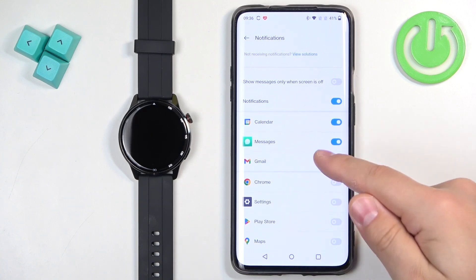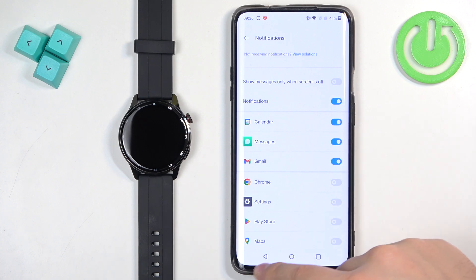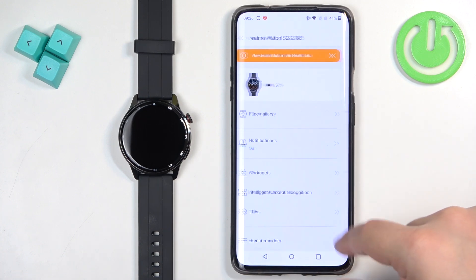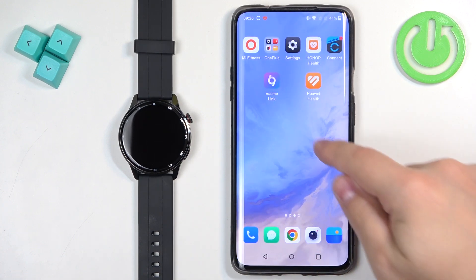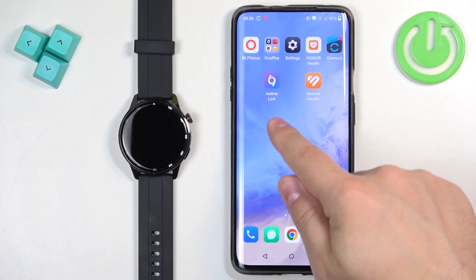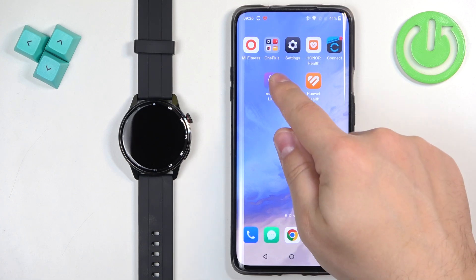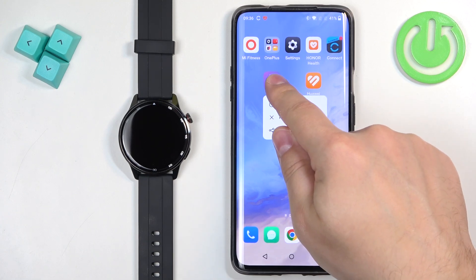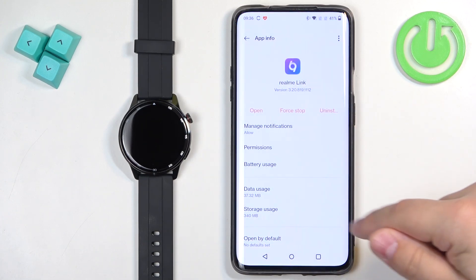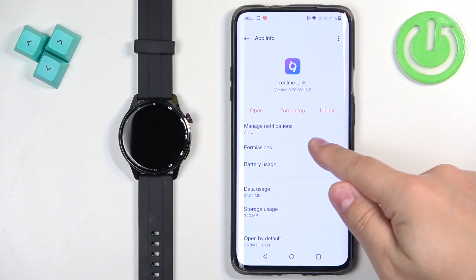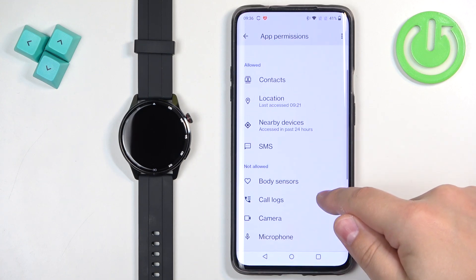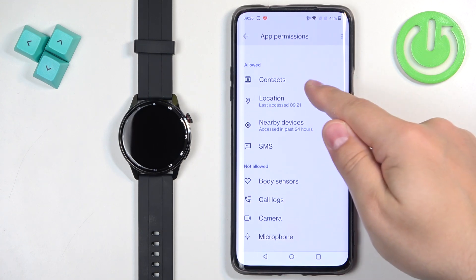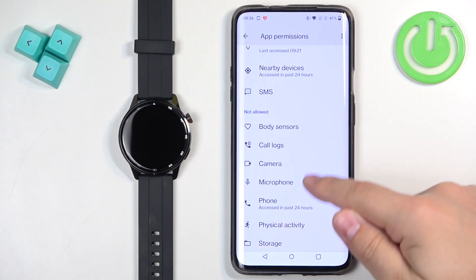So I believe if you want to receive the notifications about calls on your watch, you will need to find the Realme Link application icon, press and hold on it. Tap on app info, permissions. And here you will need to allow permissions for contacts, call logs and phone.